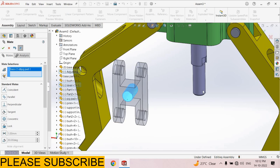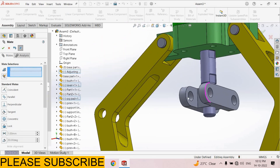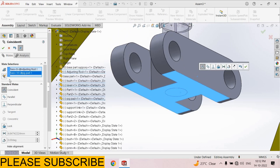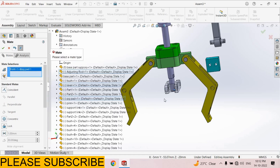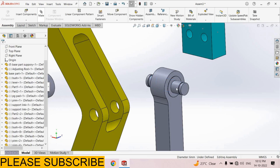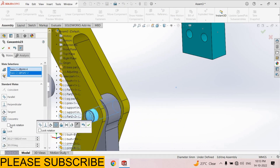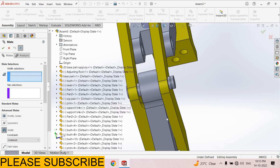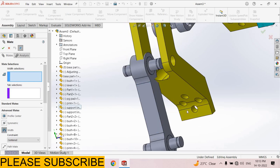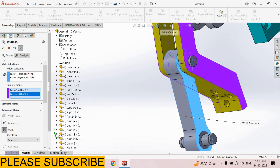Now select this hole and this supporting link, make it concentric, select OK. Select this face and this face, coincident, select OK. Now select Mate, select this pin and this hole, concentric. Select Mate, Advanced Mate, Width Mate. Select this face and this face, Tab Selection, select this face and this face, select OK.